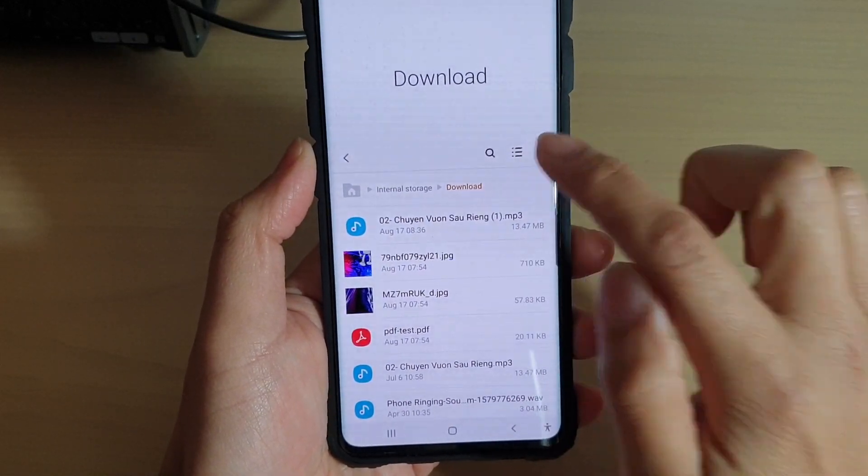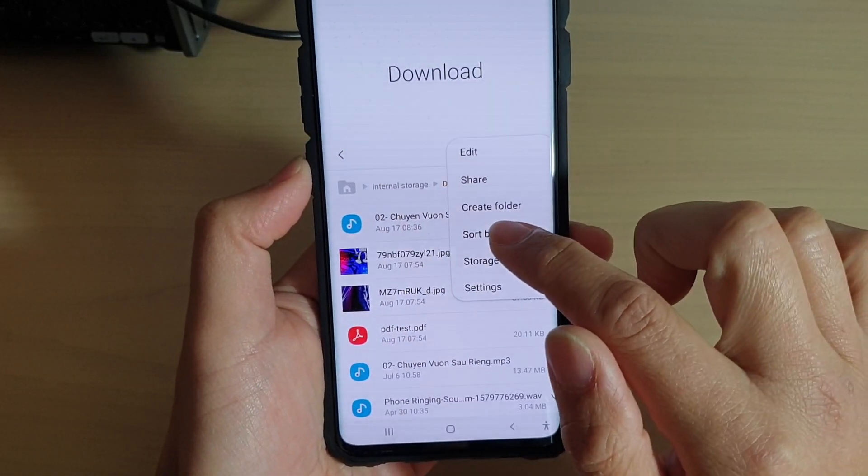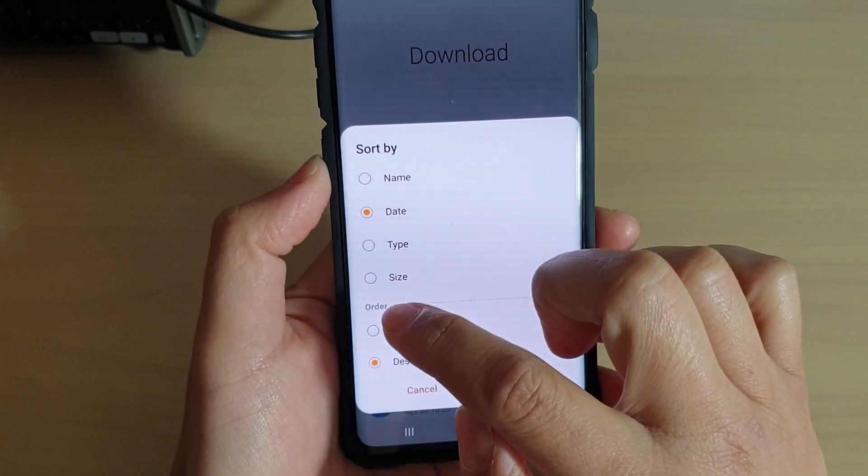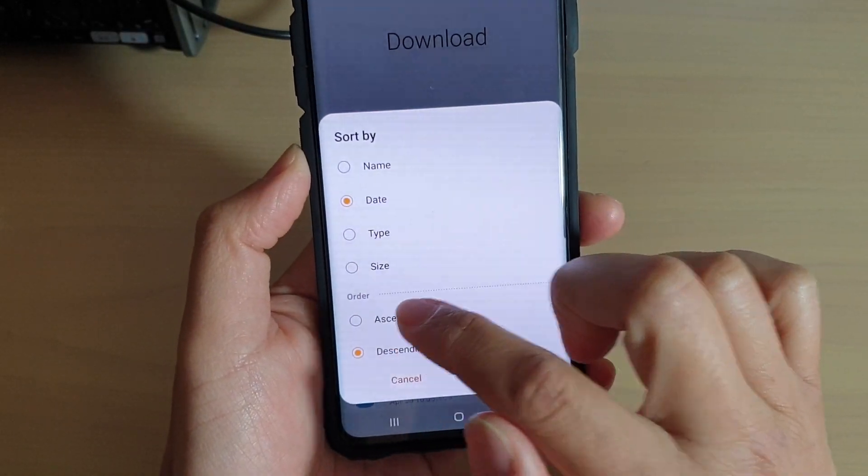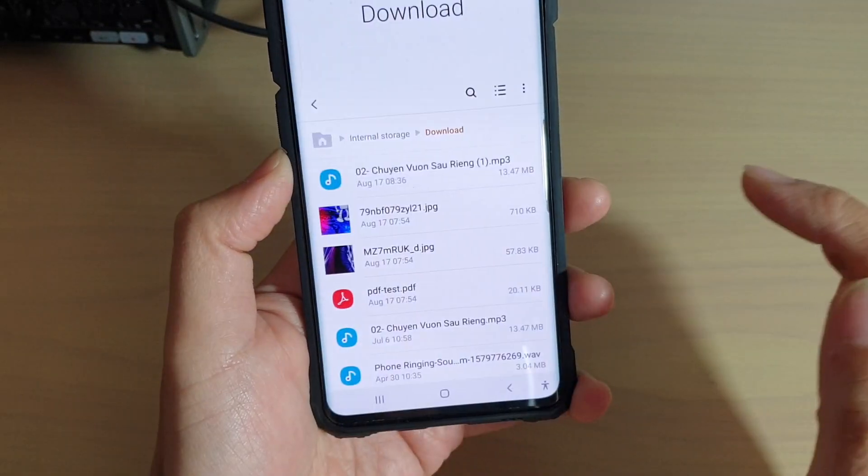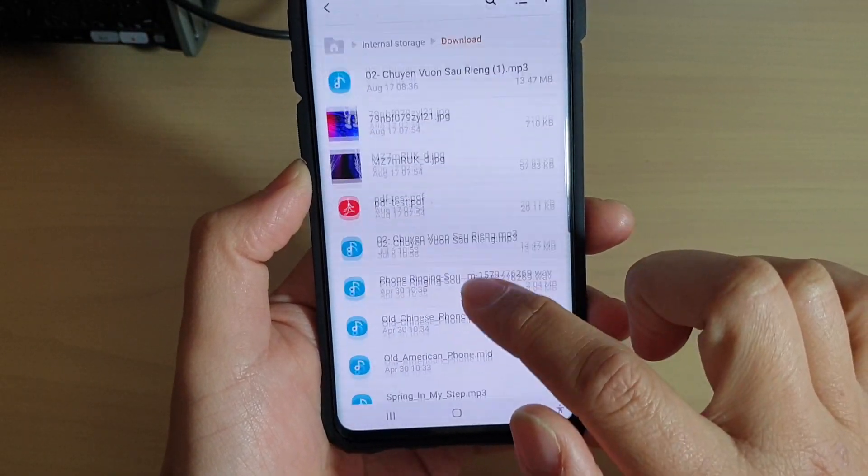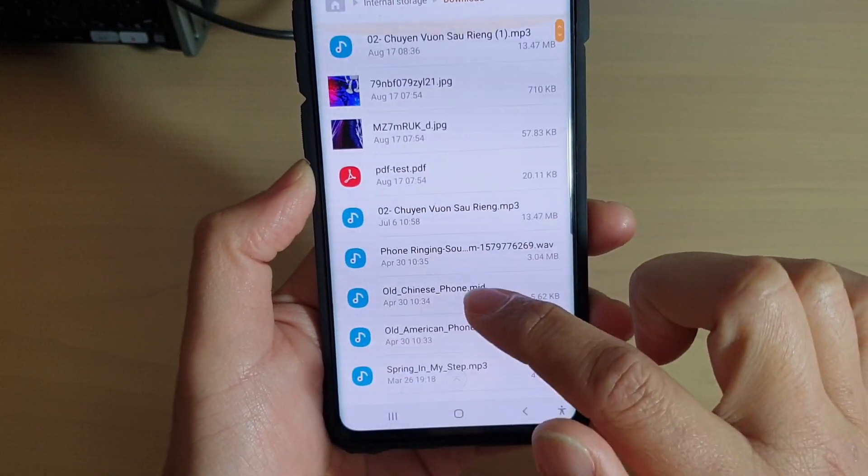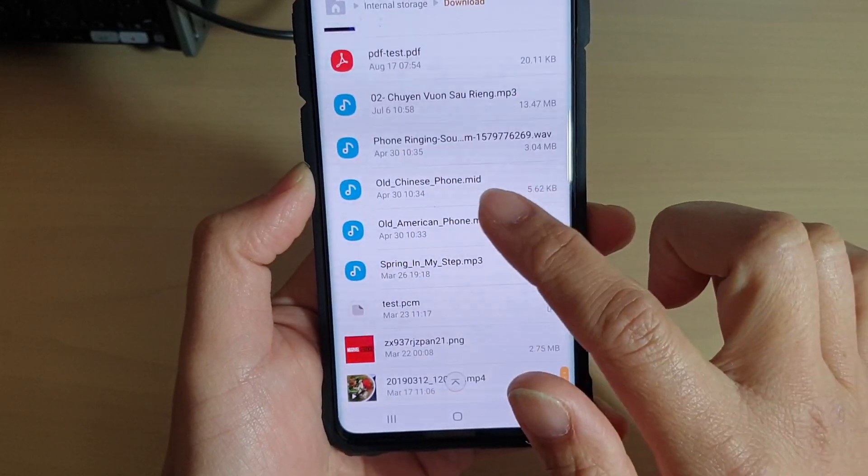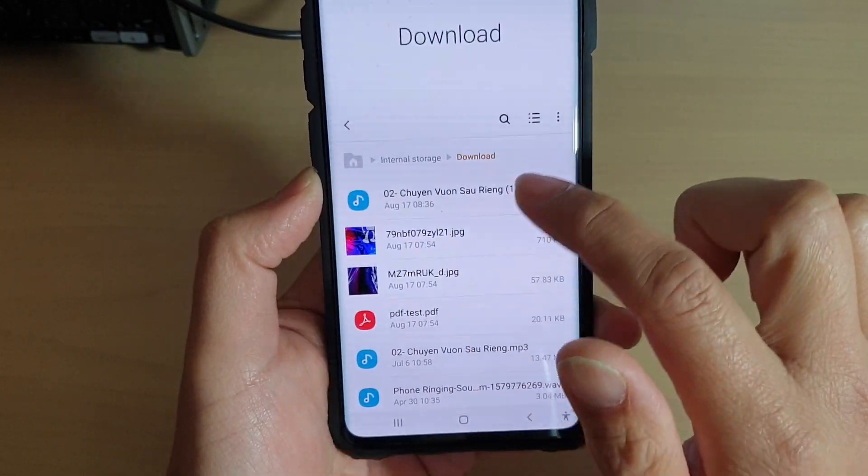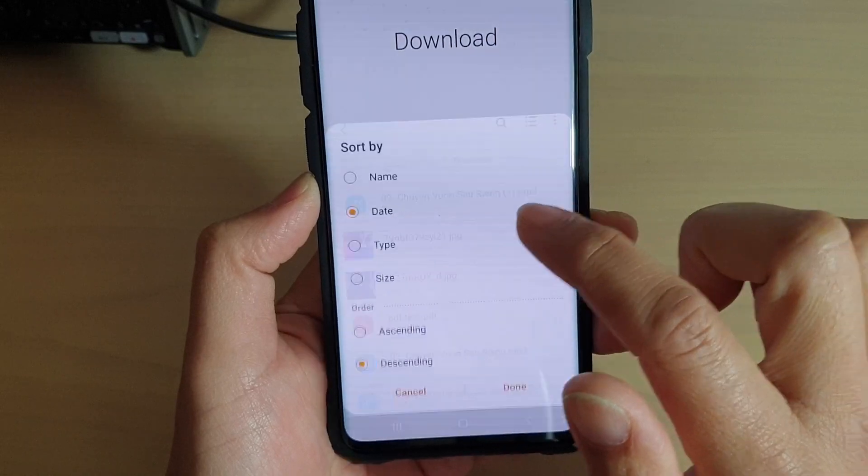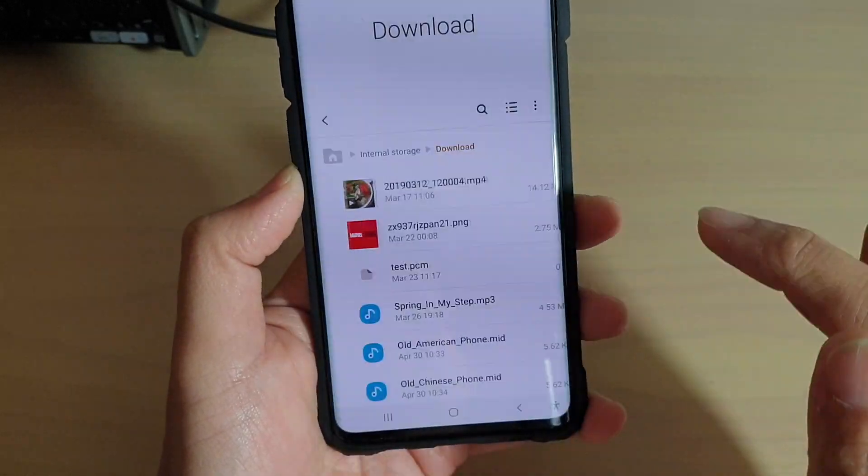Tap on the menu key at the top and choose sort by. Go to the order section and choose ascending or descending, then tap on done. You can see this is in descending order. This is what it looks like. We're going to change it around. Sort by ascending and tap on done.